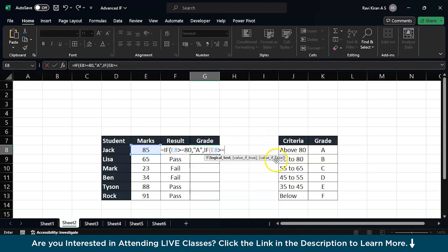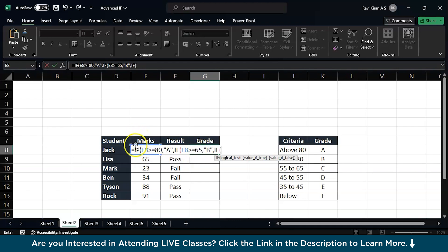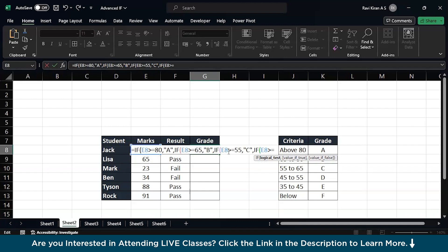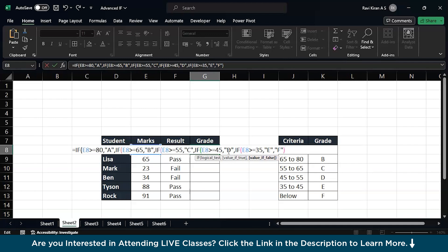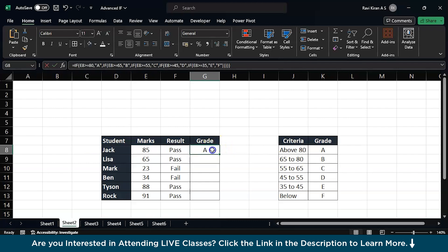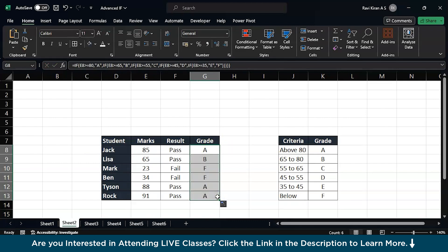Another nested IF function: if the same cell E8 is greater than or equal to 55, it should be C. If E8 is greater than or equal to 45, then you must be printing D. If E8 is greater than or equal to 35, then you must be printing E, else it should be an F. Now close the bracket, just ensure that you get the black one which means that all the brackets are in the right place. Just press enter and drag the same formula across all the rows and you will have the grades.